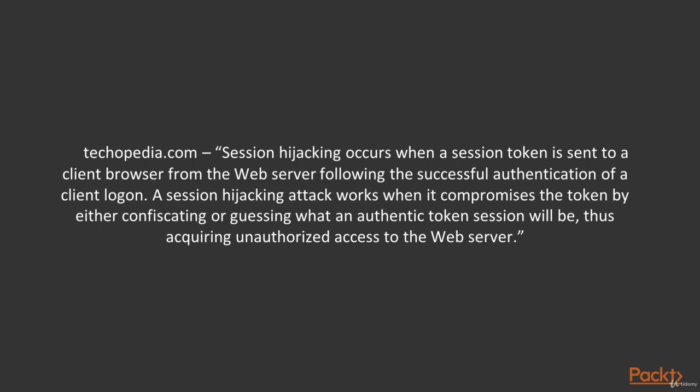It serves to authenticate a user for the web server, so the server knows that it's you who visit the website. This token allows you to come into an account without entering a login and password.